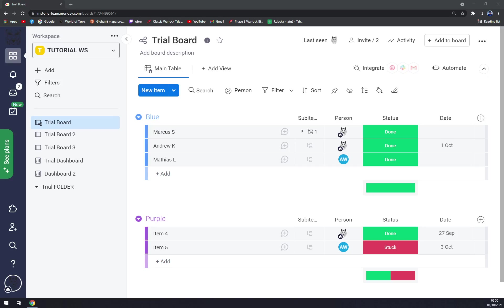Right now we can go with chart, calendar, workload, timeline, or some other views. Let's go with charts — for example, this one. Let's name it tutorial chart, like this.